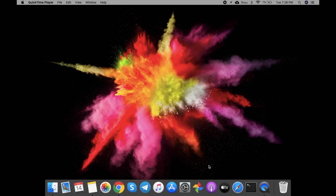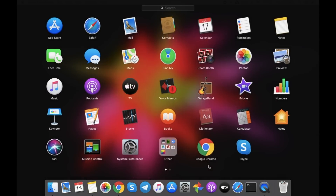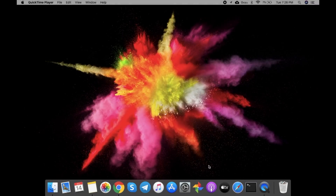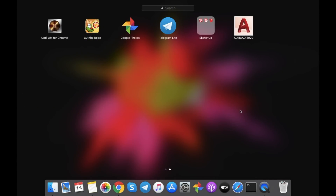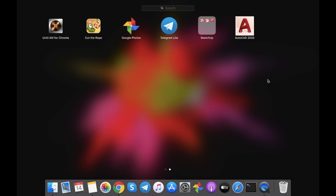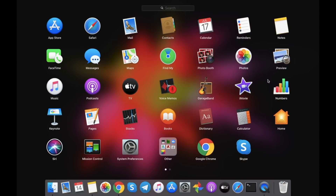Hey everyone, this is Vishal, you are watching MacTeller. Let's get started with another video. In this video, I'm going to explain how to download Windows 10 and install it on Parallels Desktop. For that we need a Windows 10 ISO file, which we can download from the Microsoft official website.